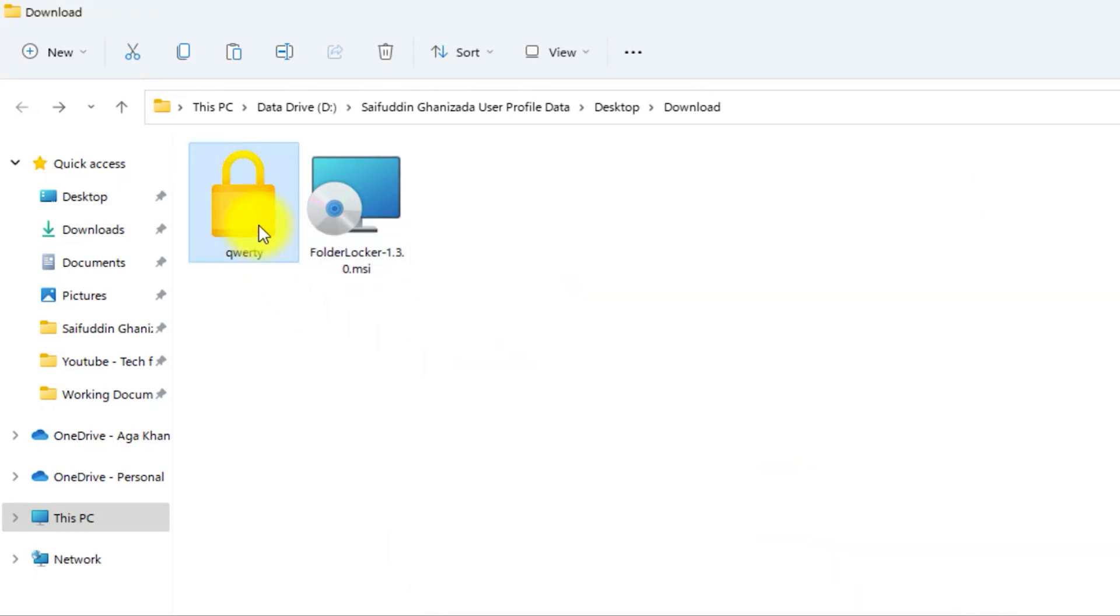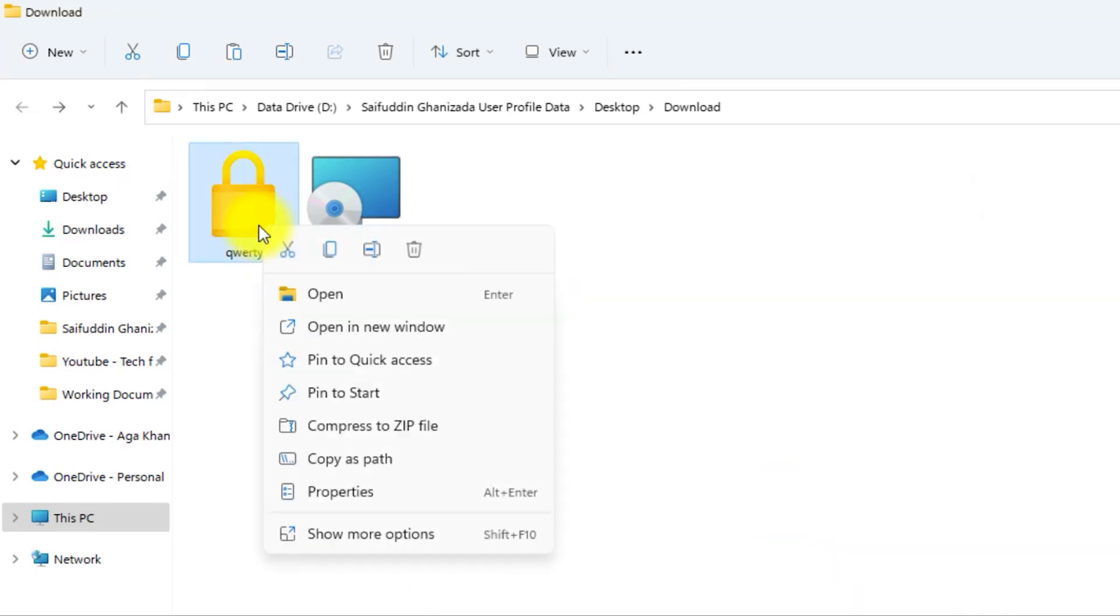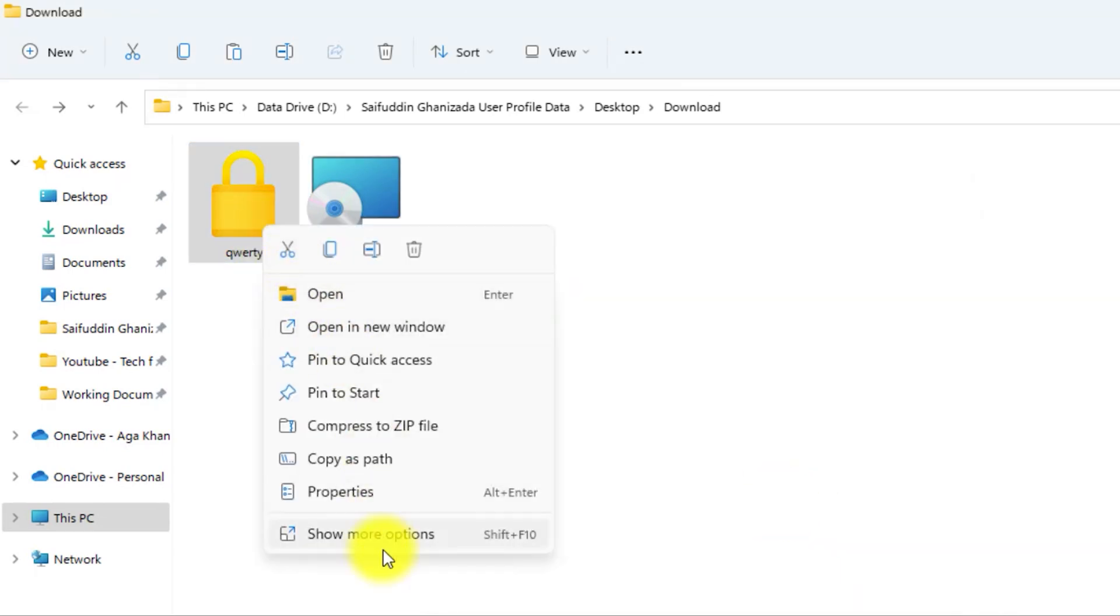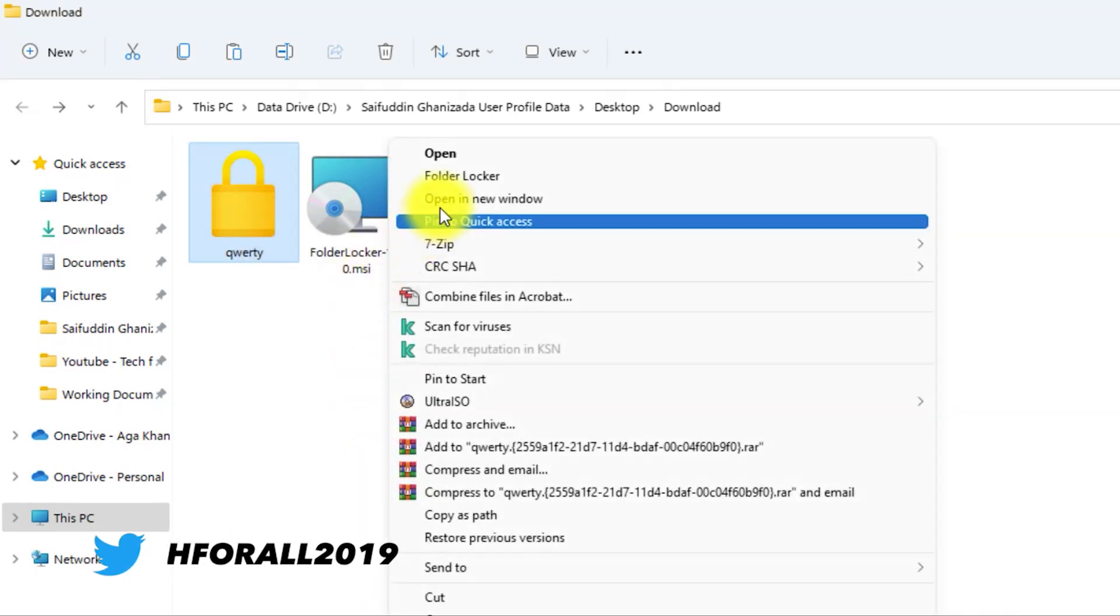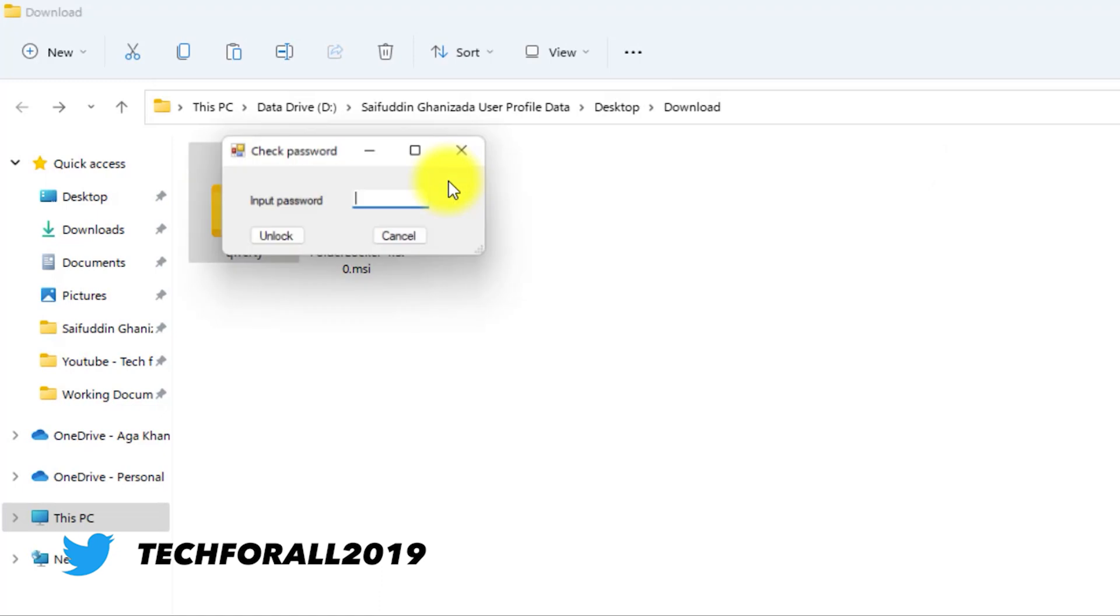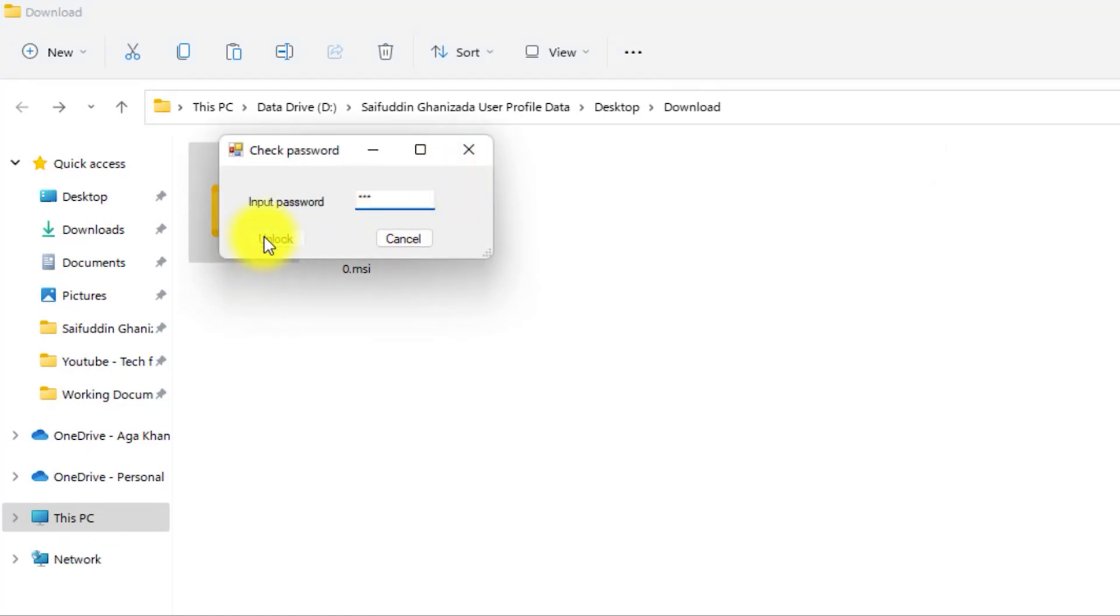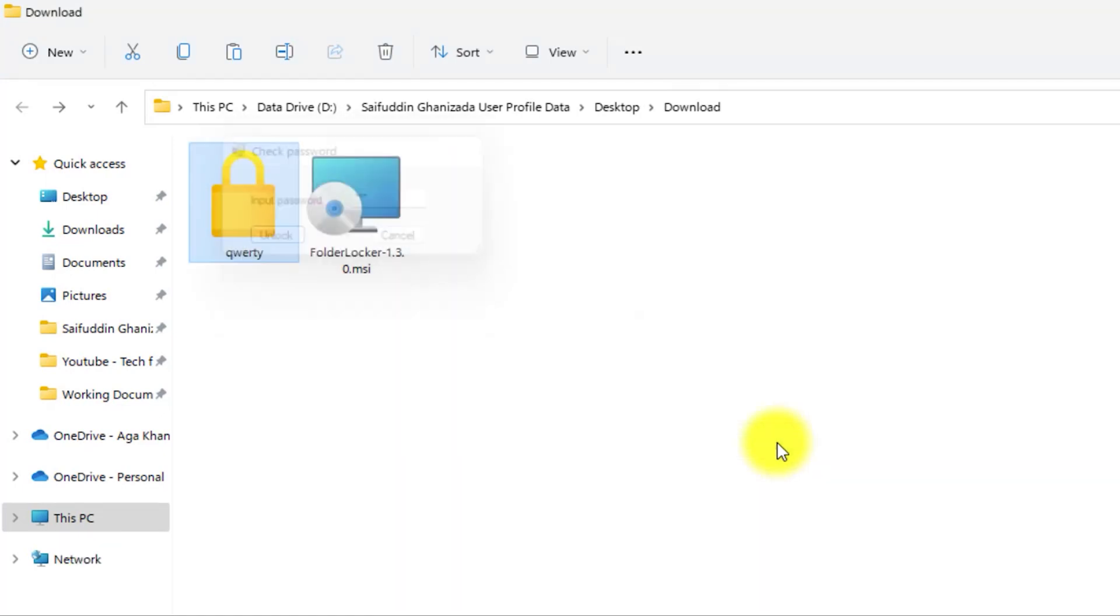Now, right-click on the folder, and then you can unlock the folder. The software is very small and very light, and it uses a very good method for locking the file.